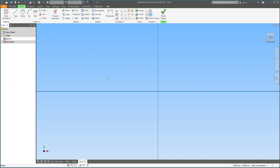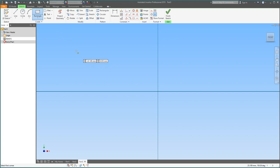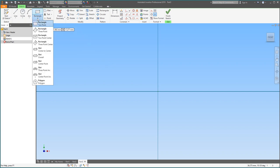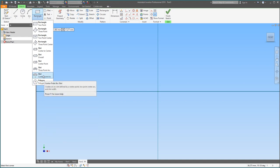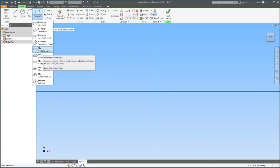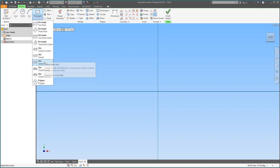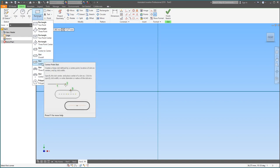I was making this part earlier, so up here I already have the tool selected, but yours should say Rectangle. If you click the drop-down, you see there's a bunch of different shapes you can make. Polygon lets you make octagons, pentagons, hexagons, and so on. There's also a bunch of different types of slots here, and today we're going to be making a center point slot.